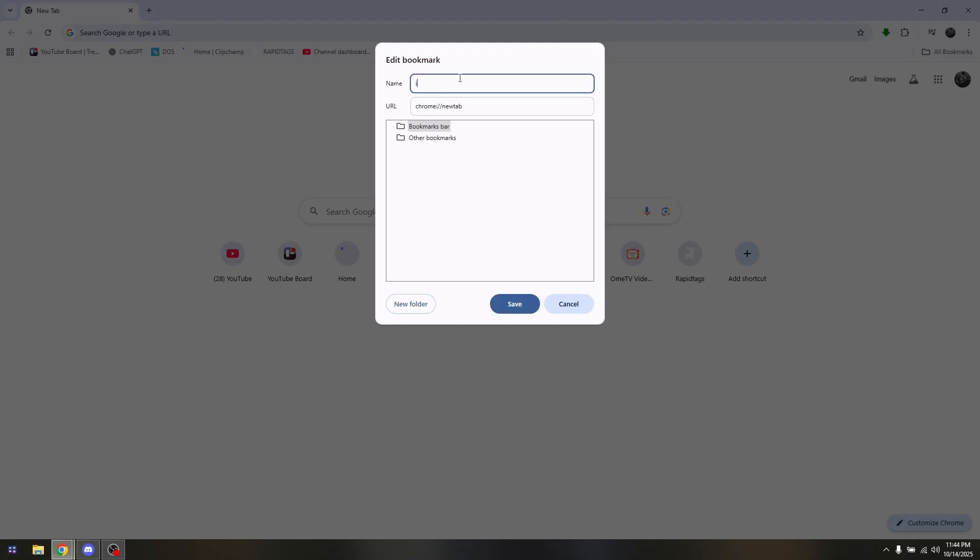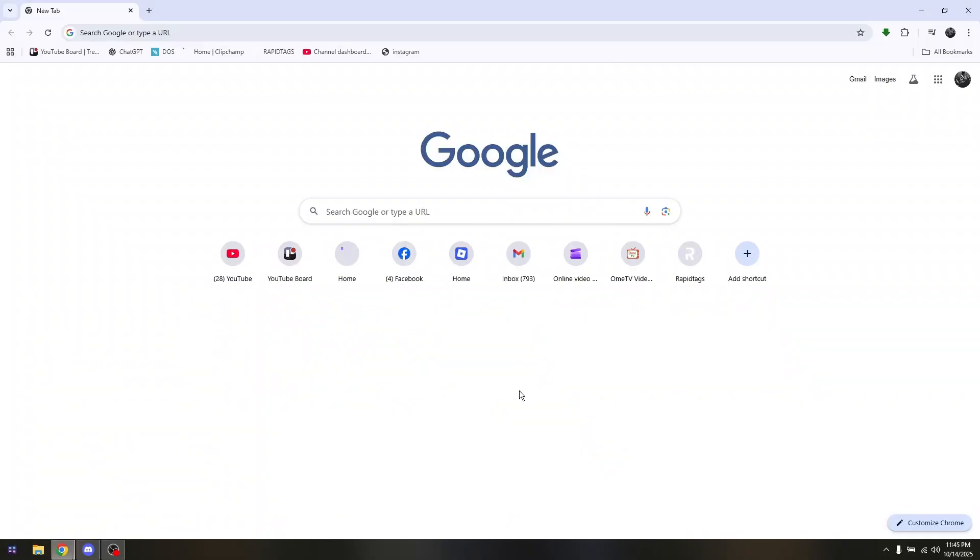Under name, just simply name it as Instagram. And from the URL, just simply type in the whole website link such as www.instagram.com and then simply hit on save. So this is actually one way in activating Instagram application directly from your school Chromebook.